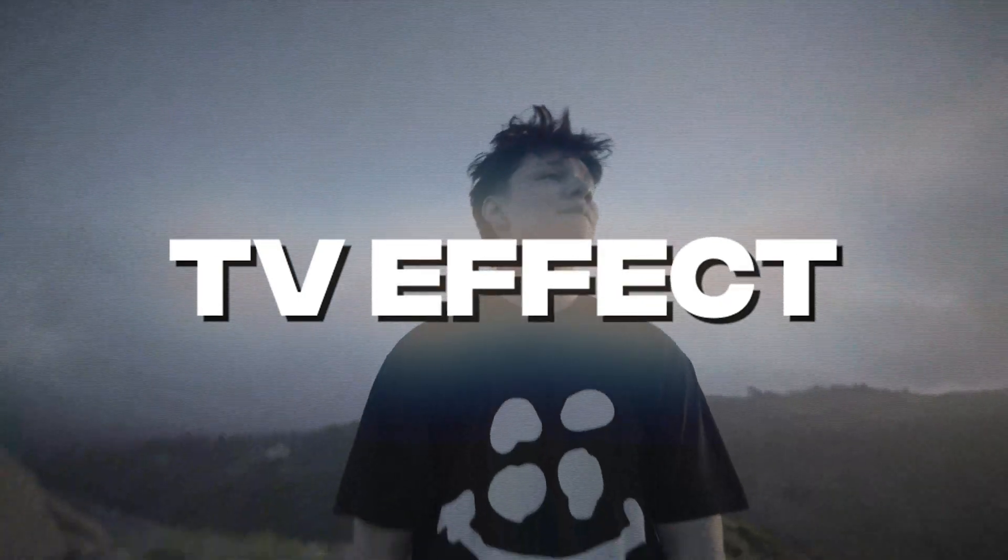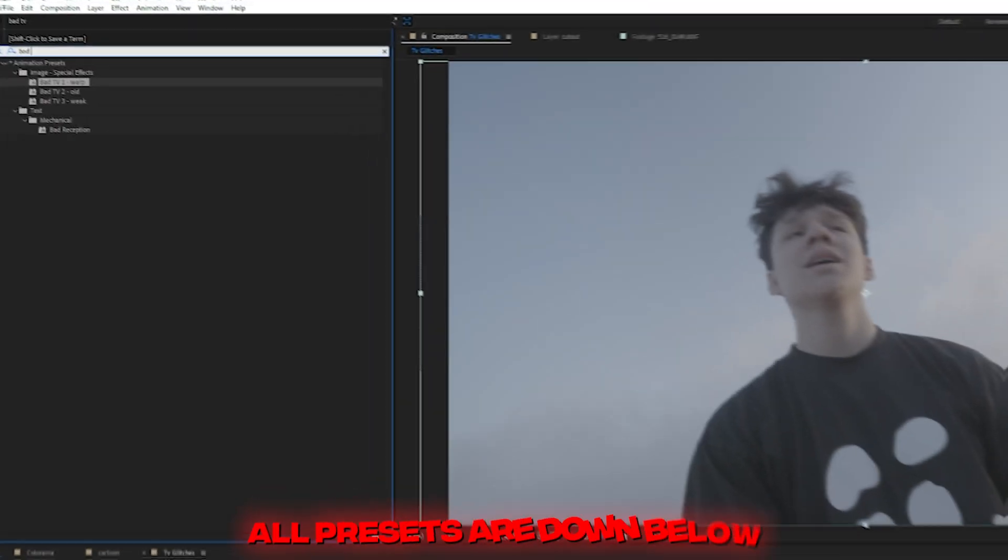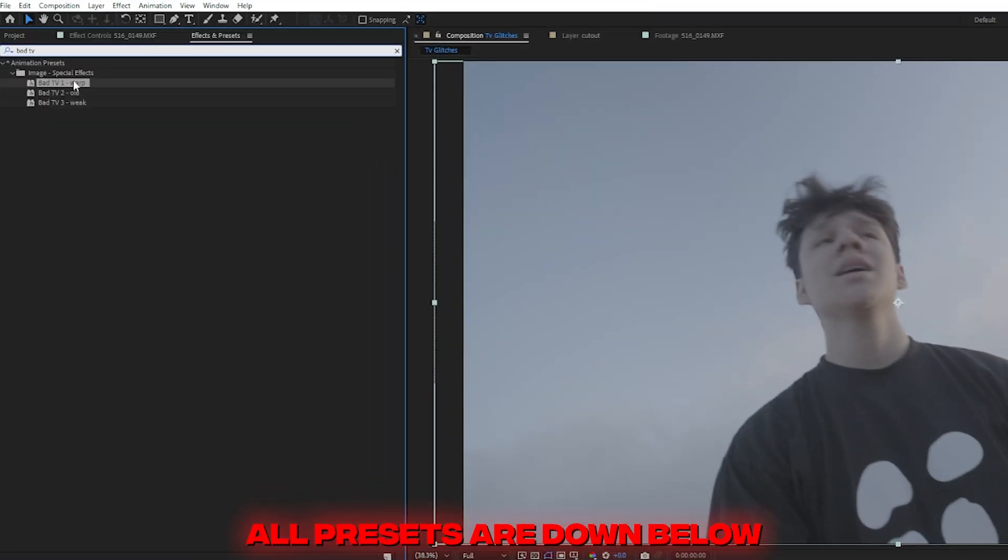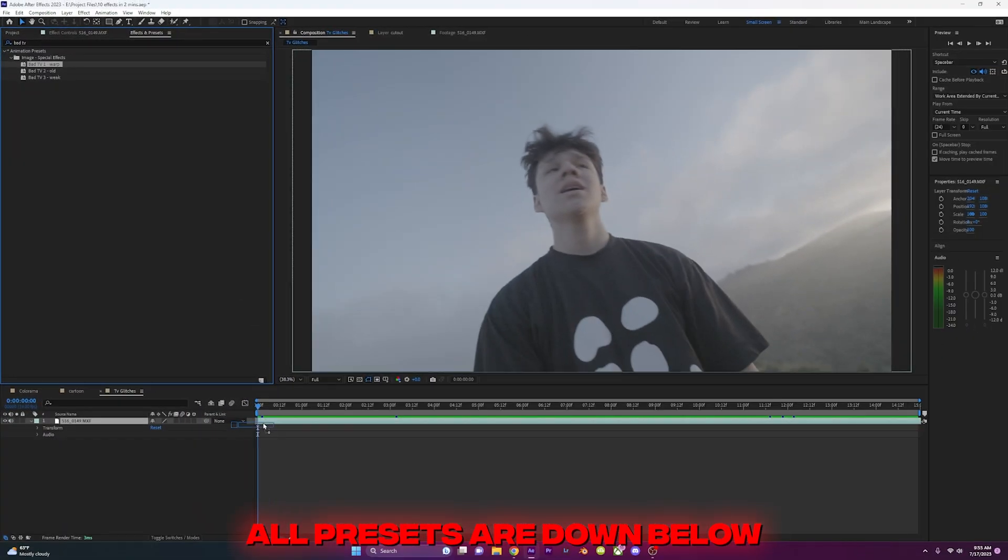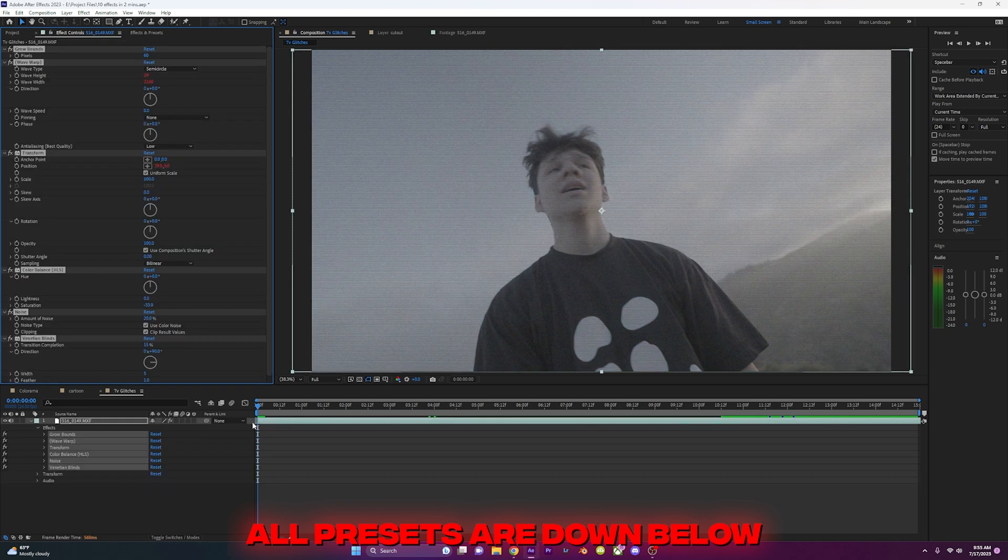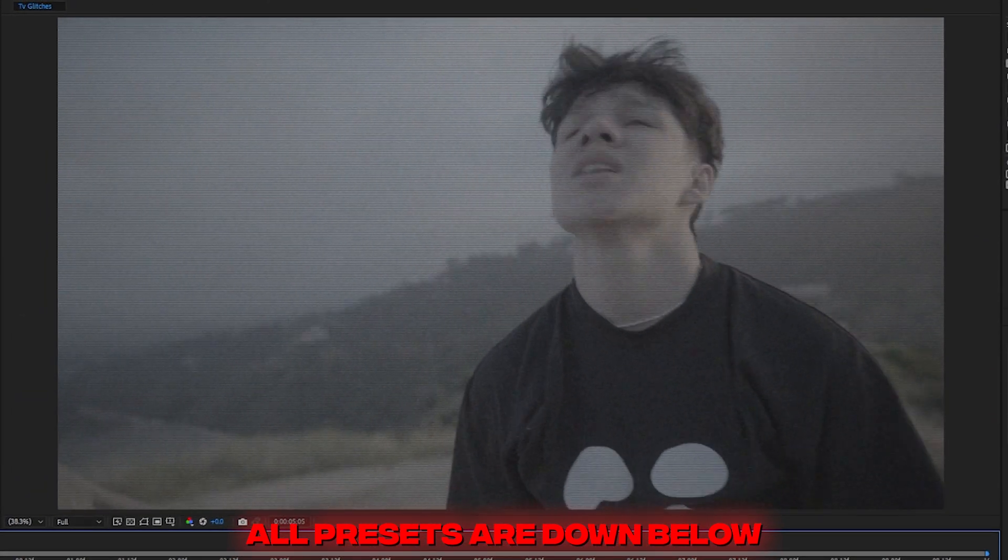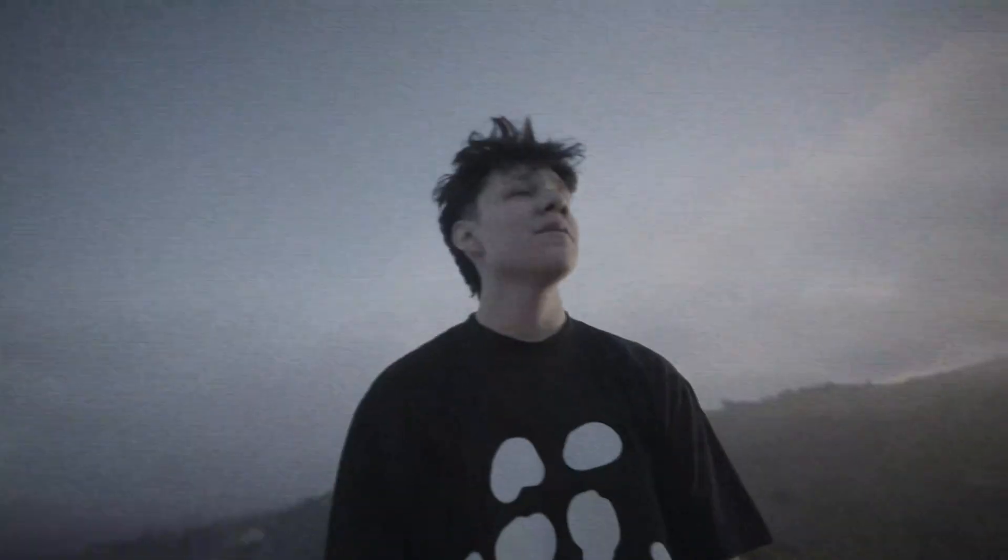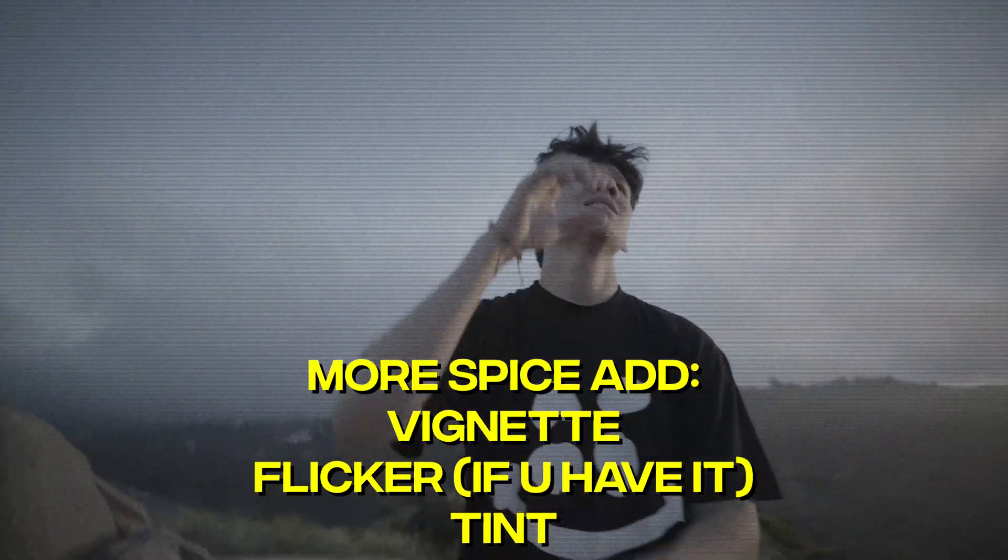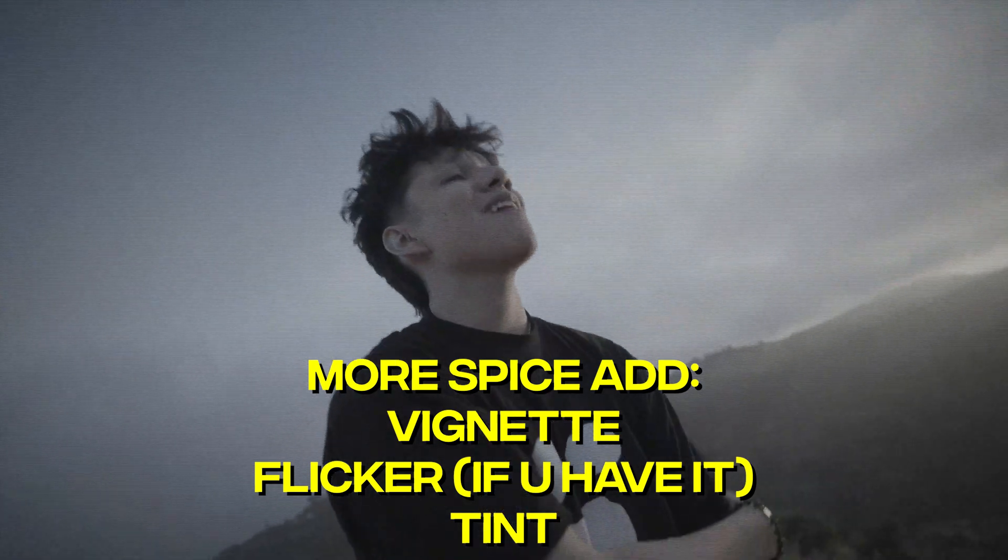TV effect. Type in Bad TV and drag on one of the three presets to your video, and now you have a really quick and easy TV effect. Play with the presets and add these effects to add a little more spice.